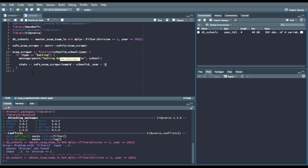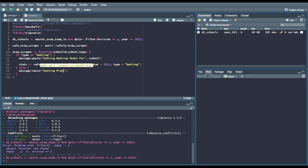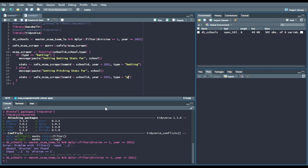We'll say year equals 2021, since we want the most recent stats, and then type equals batting. And we're going to say else, because we want to get the pitching stats. Since we're not running multiple if statements, you can literally just do if-else, because we're saying there are only two types: batting or pitching. So in this case we say else message paste — getting pitching stats for, and then school — and then do the same thing except type equals pitching.